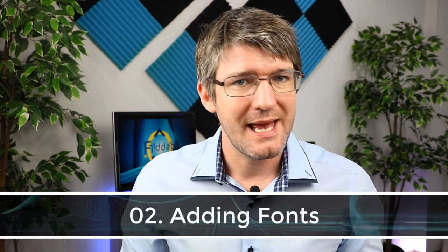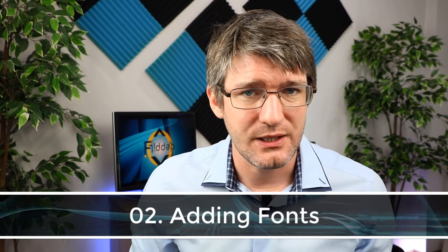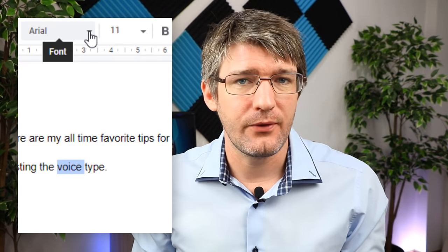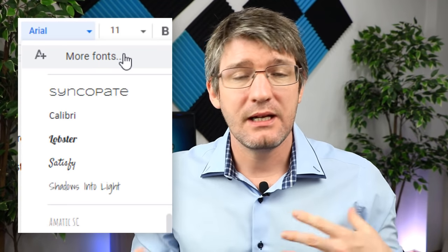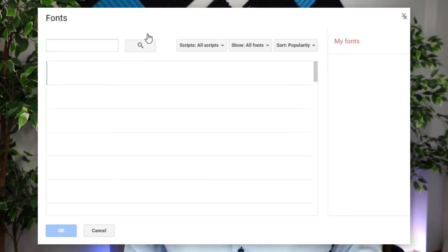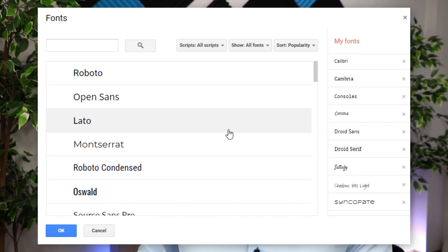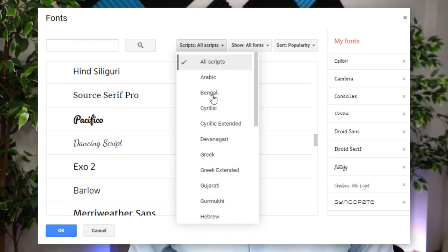The second tip is about fonts. Google Docs has a vast library of extra fonts you can add. To access them, click the drop-down arrow next to your font and then click 'More Fonts.' This opens the Google Fonts library where you can select fonts and add them to your shortlist — the list that will show up so you can quickly find them in the future.